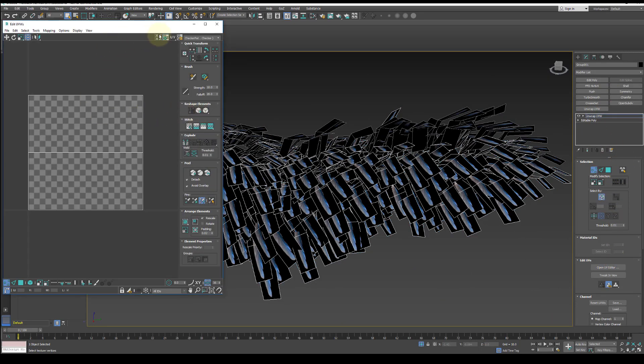Now go back into the unwrap modifier and scale the UVs to fill up the planes with the images.